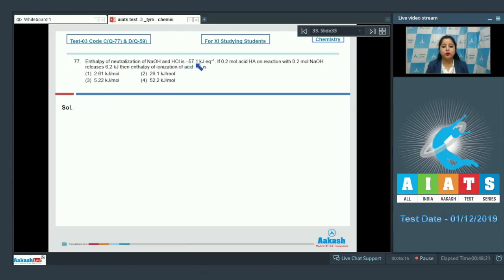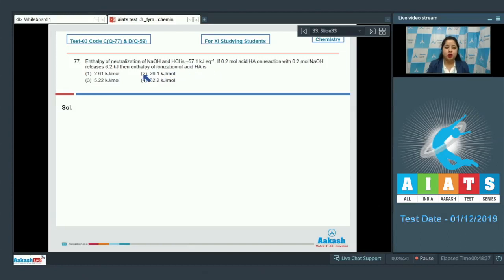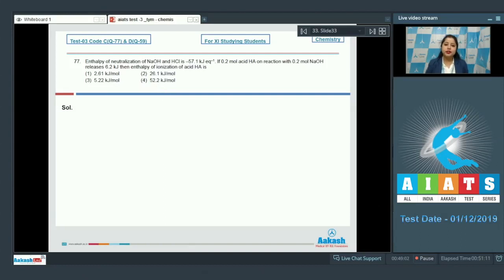Moving to question 77: the enthalpy of neutralization of NaOH and HCl is minus 57.1 kilojoules per equivalent. If 0.2 mole of weak acid HA reacts with 0.2 mole NaOH and releases 6.2 kilojoules, then the enthalpy of ionization of acid HA is asked. Options are 2.61, 26.1, 5.22, and 52.2 kilojoules per mole.